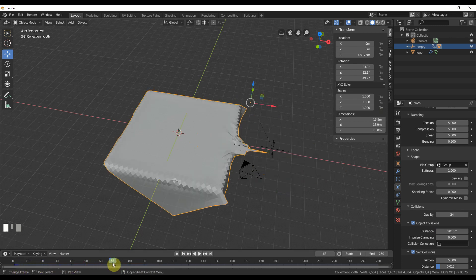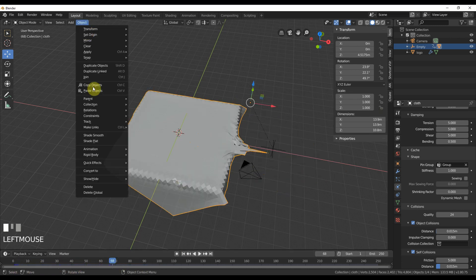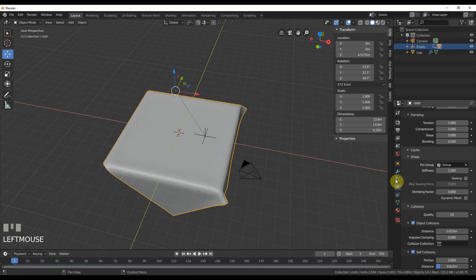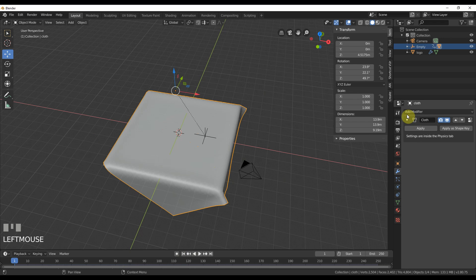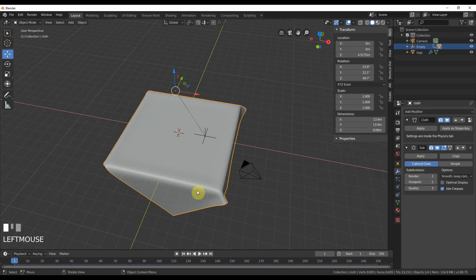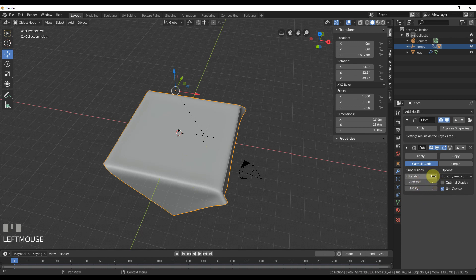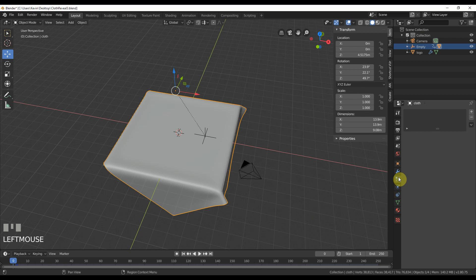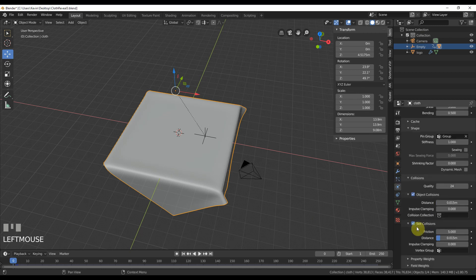So next thing I'll do is I'll just smooth this out. So I'll just go to object, shade smooth. And one last thing I can do here too is add modifier. So after the cloth, I can just go ahead and add a subdivision surface modifier to that. It smooths it out. And then you just want viewport and render to match. And that's probably pretty good. So we can go ahead now and save the scene and we can cache out the animation.